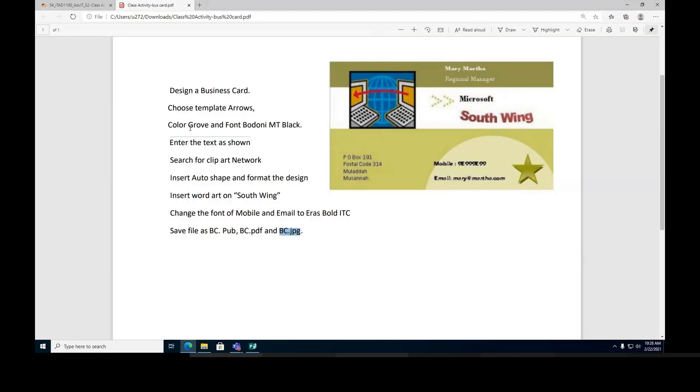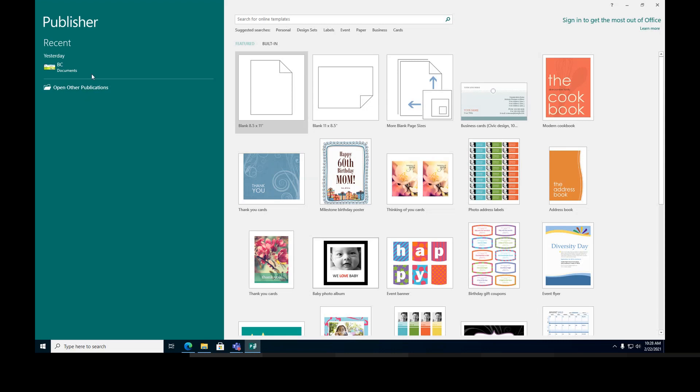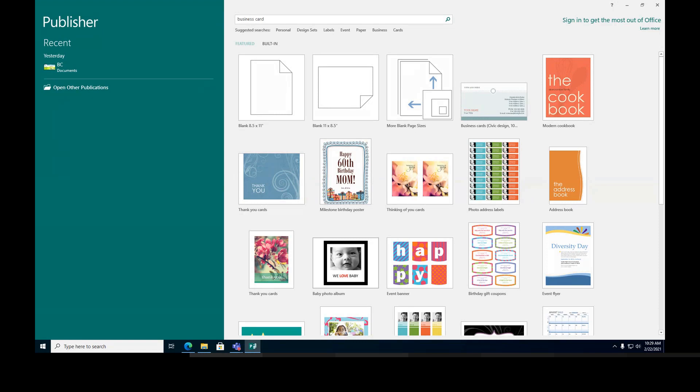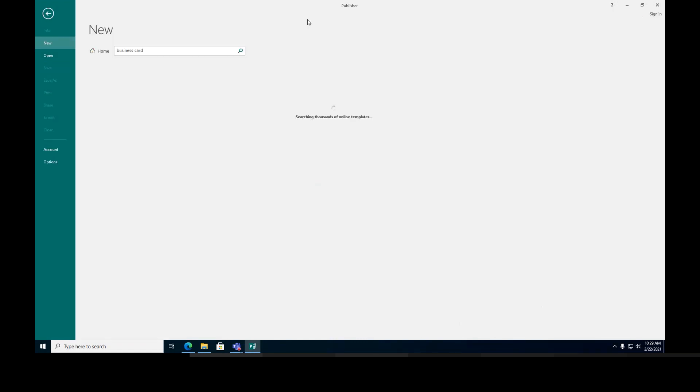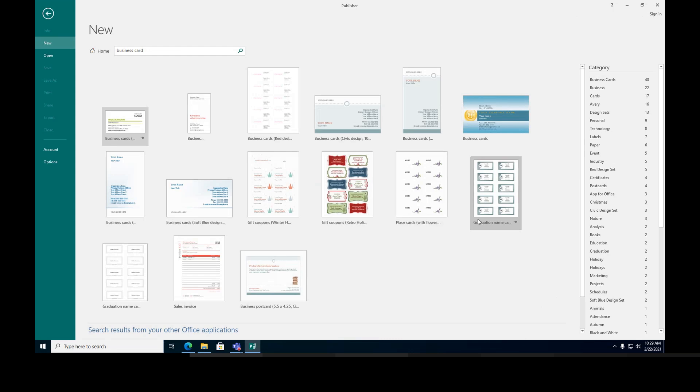How do I do this design? I open Microsoft Publisher, and I'm going to create a business card, so I'm going to search for business card. When you hit enter, you can see all the forms for business cards.